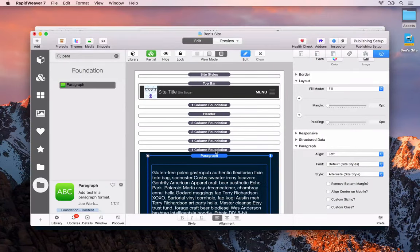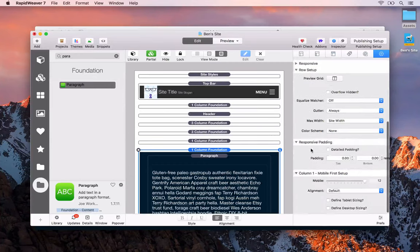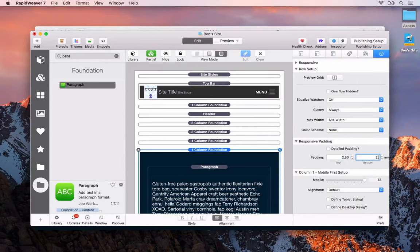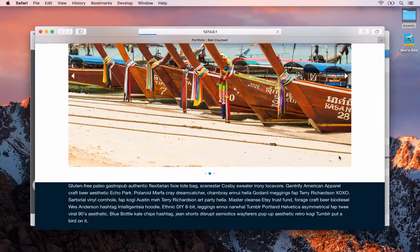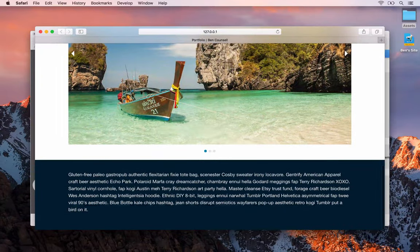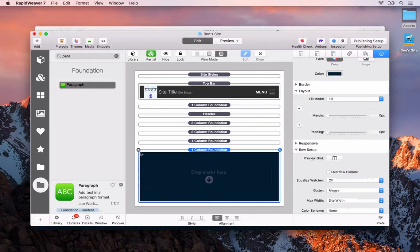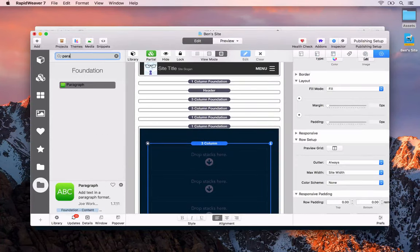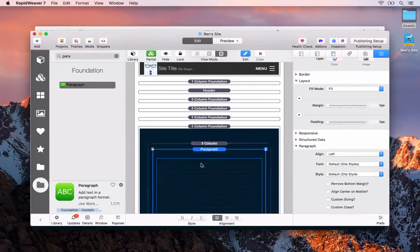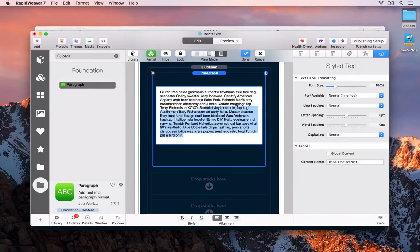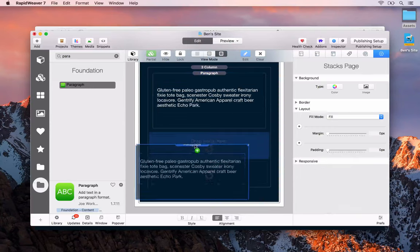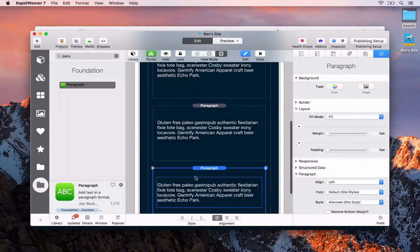To add padding, we select the one-column stack and either apply detailed padding or just set 2.5 rems on the top and bottom. We're starting to get a nice footer area. We could add a three-column or two-column layout in here — so let's delete the paragraph text, drag in a three-column stack, and drop paragraph stacks into each column with reduced text. Set the style to alternate and copy those over.